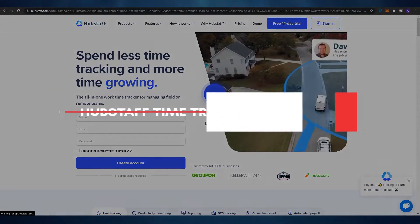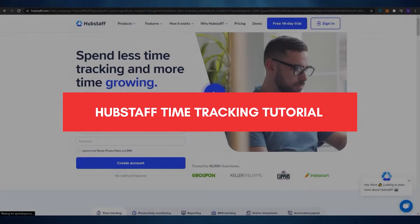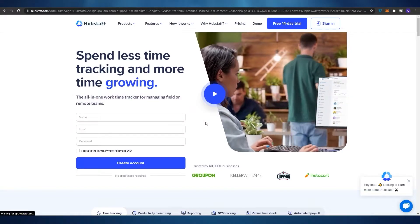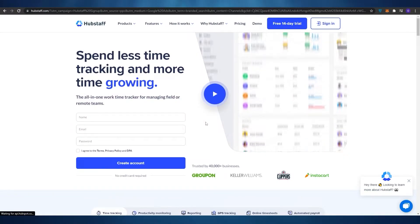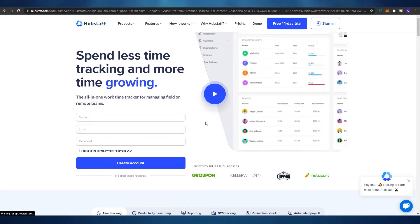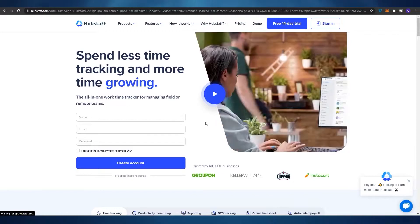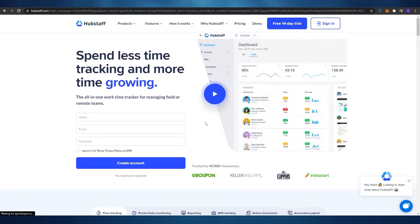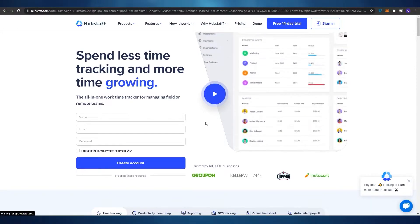Hubstaff time tracking tutorial. Hi guys, welcome back to another video. In today's video I'm going to be telling you about Hubstaff and how you can use it to track time and basically going over all its features. So without wasting any more of your time, let's just jump into the video.